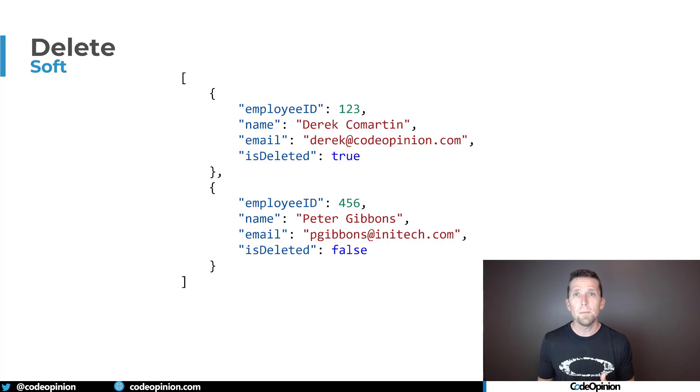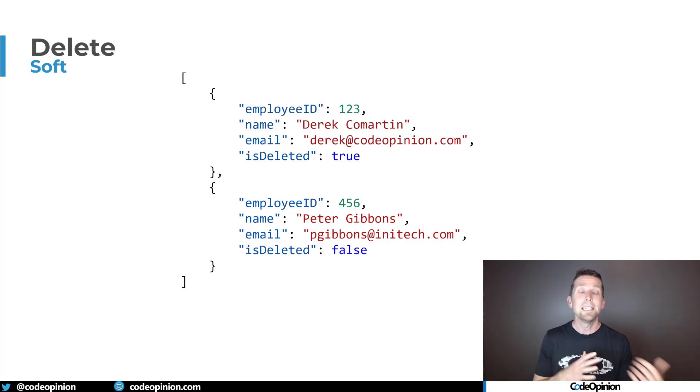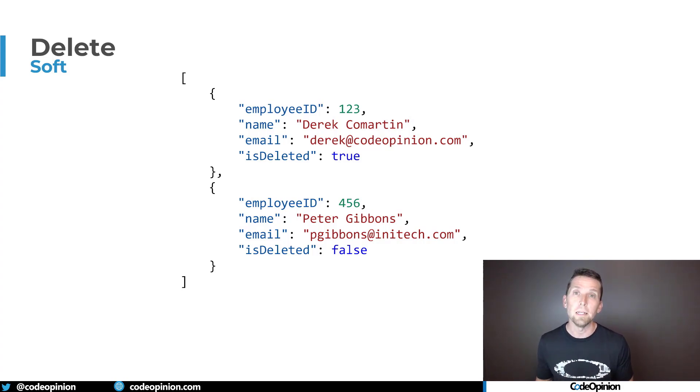If you're using a document store and you have documents, it's the same thing — you just have some property on that particular document or object indicating if it's deleted. Now, I usually don't think about deleting or soft deleting anything. The reason is that the types of systems I build — enterprise and line-of-business systems — revolve around business concepts and business processes. Users actually don't think about deleting all that often at the core of what they're actually doing.